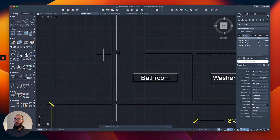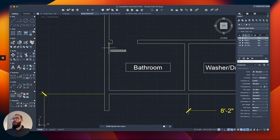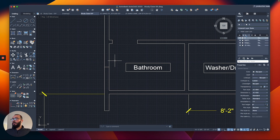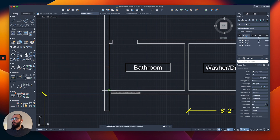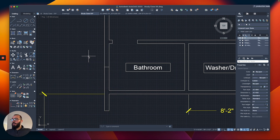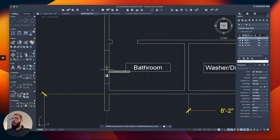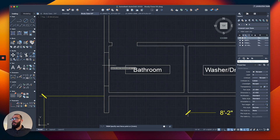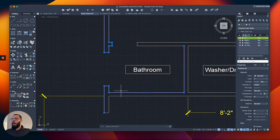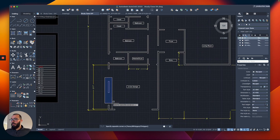Now I'll move to the bathroom. I'm going to do a polyline from the middle, then offset — two feet — I'll do four feet, so I'll offset one time up and one time down. Then we're going to erase and trim.